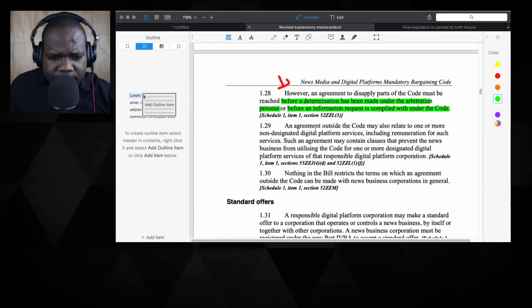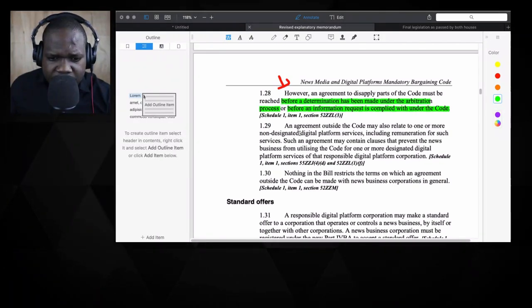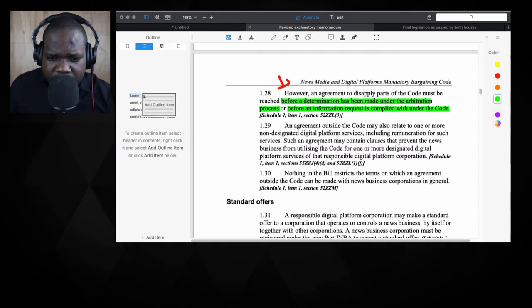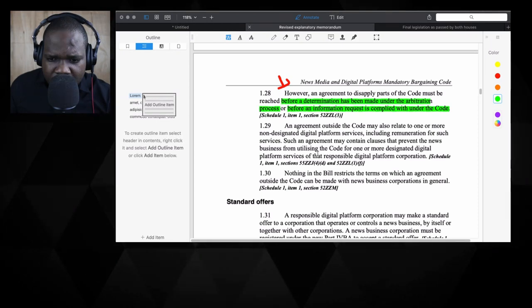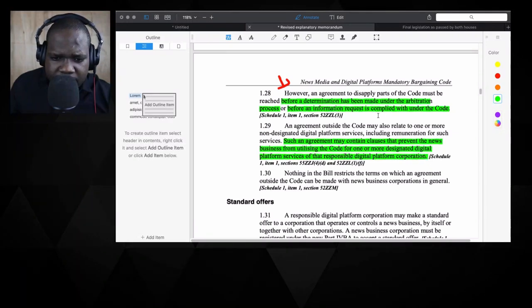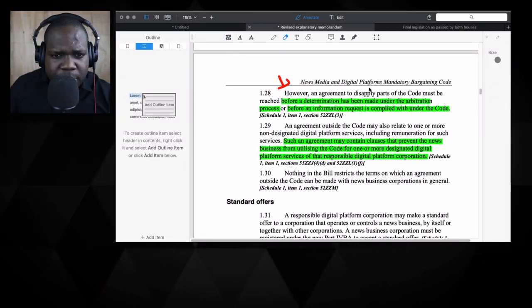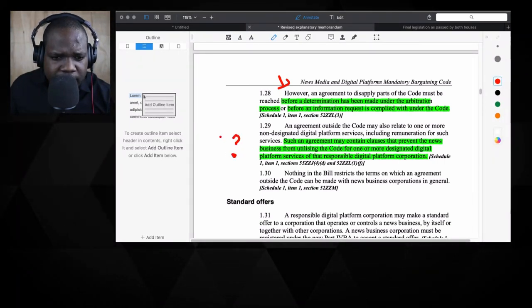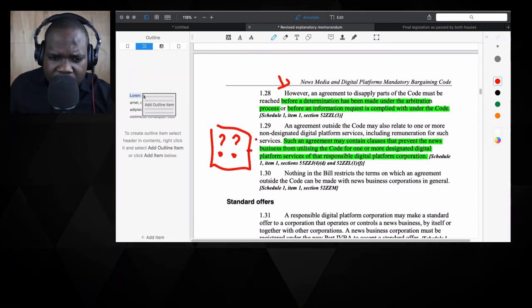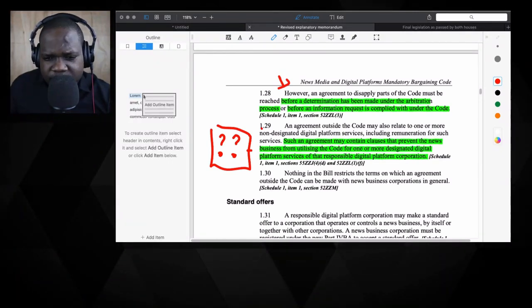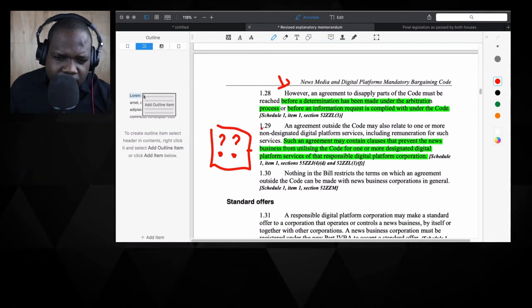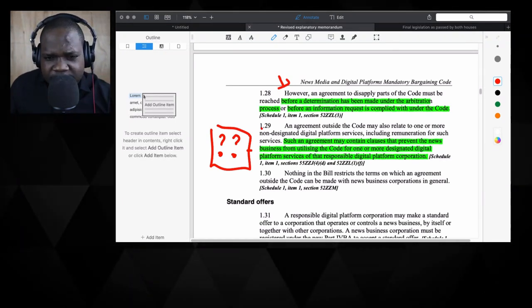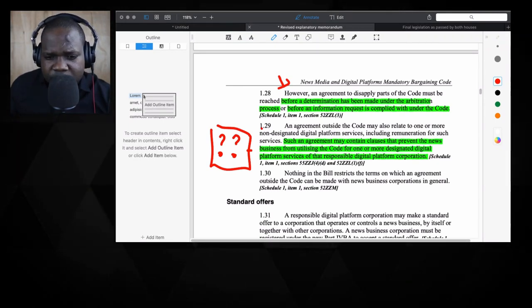An agreement outside the code may also relate to one or more non-designated digital platform servers. I don't understand why they're getting at with this or why they're making this. So here I'm going to put some question marks. That means that after the stream I will look into it what they really mean by this. Because I can understand when you make an agreement, some company will say, okay, you know what, let's put some things in it to restrict the other party. I think maybe this law is trying to prevent those kinds of things, and maybe they are doing that here. But I'm not sure about this part.